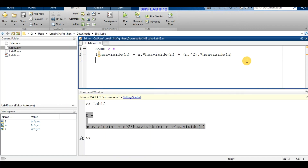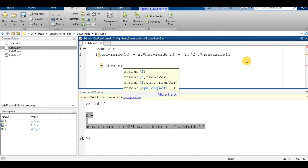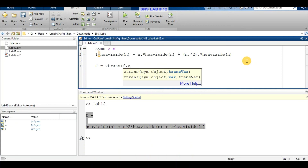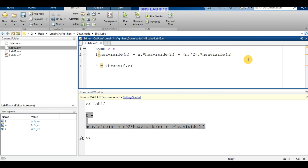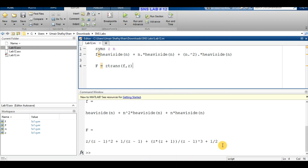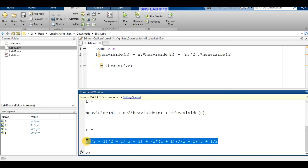Now we have to find its Z-transform. To compute the Z-transform in MATLAB we use the command ztrans, passing our original signal f and the symbolic variables. By writing it this way we can compute the Z-transform of a given discrete time signal, and we can see the signal output in the Z-transform domain.